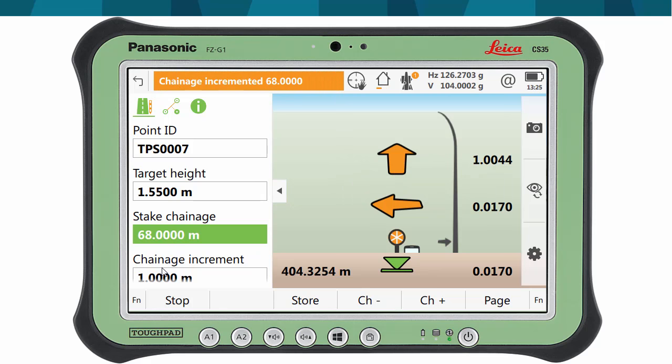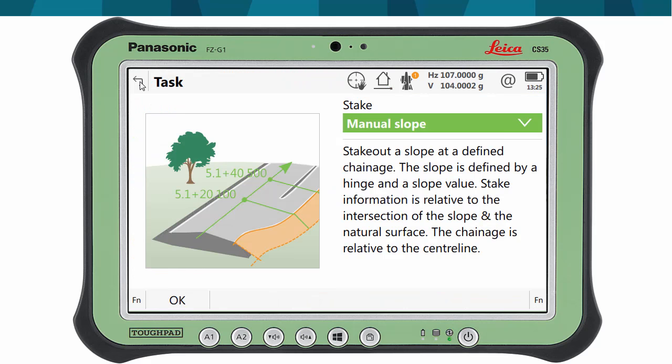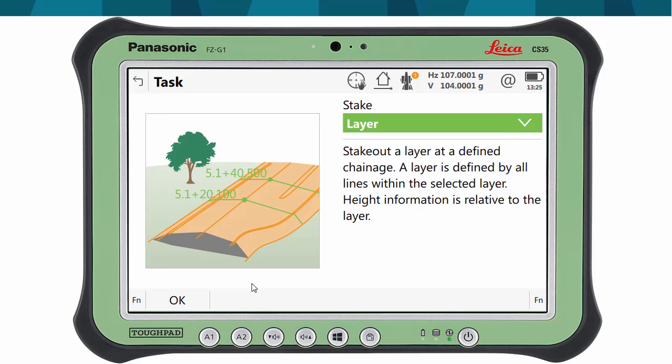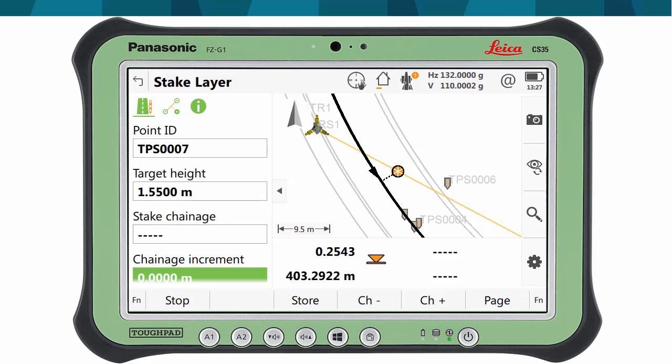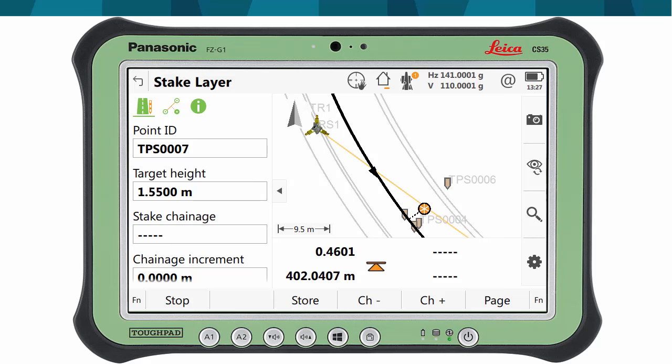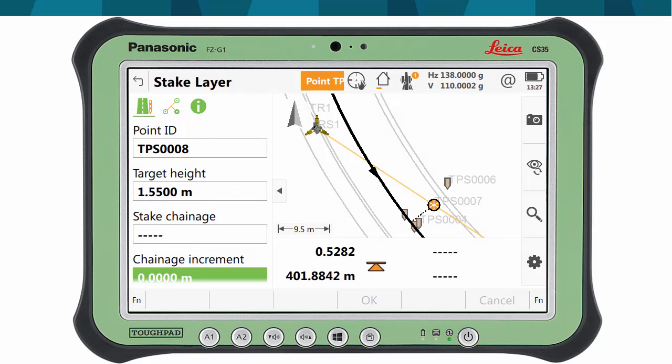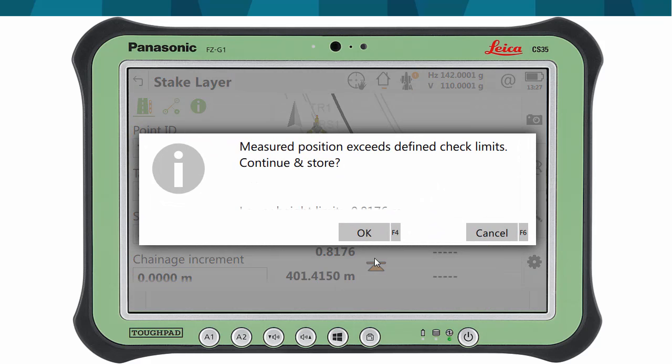A third common task is simply checking the height of the ground or road surface. To do so, we can use the layer method. Using this method, the currently measured position is compared to the selected road design layer, and the resulting difference in height is displayed. This is typically used in the latest stage of the construction. As it can be seen in the map, previously staked points are displayed with a different icon in the form of a stakeout peg.